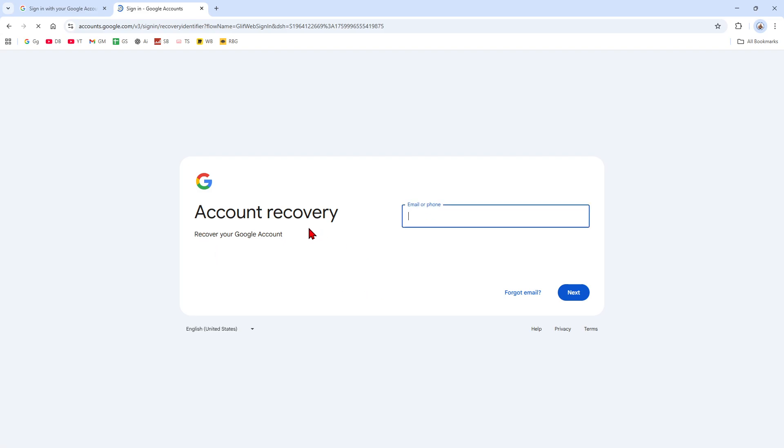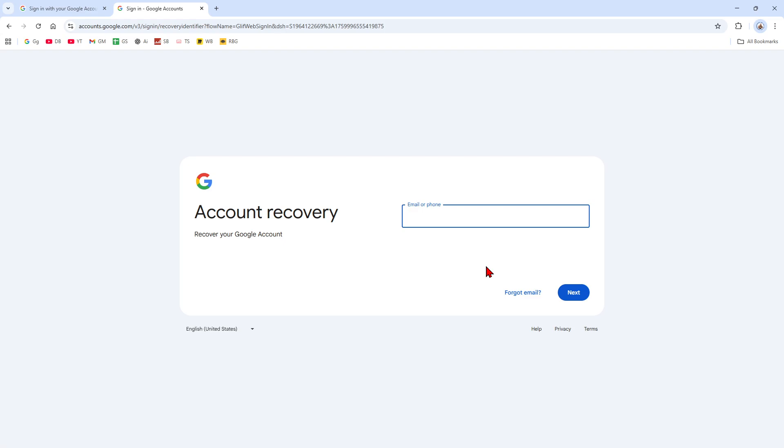Now go ahead and enter your email or phone and then follow the instructions by clicking Next. If Google says the account no longer exists, you might be unfortunate that it is permanently deleted, so there's nothing we can really do for that, unfortunately.